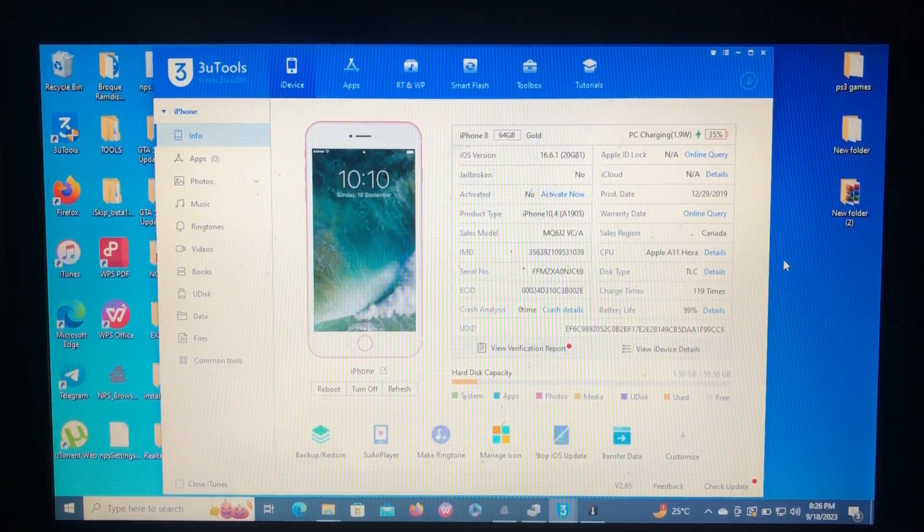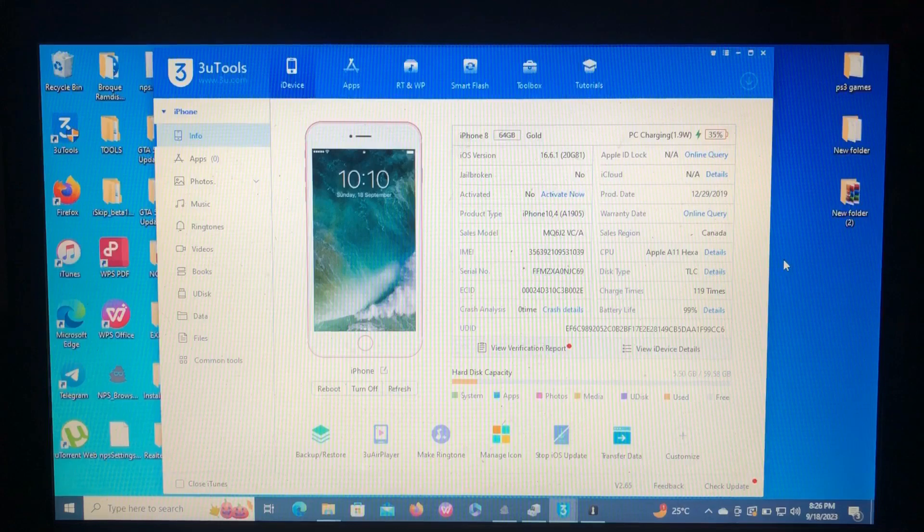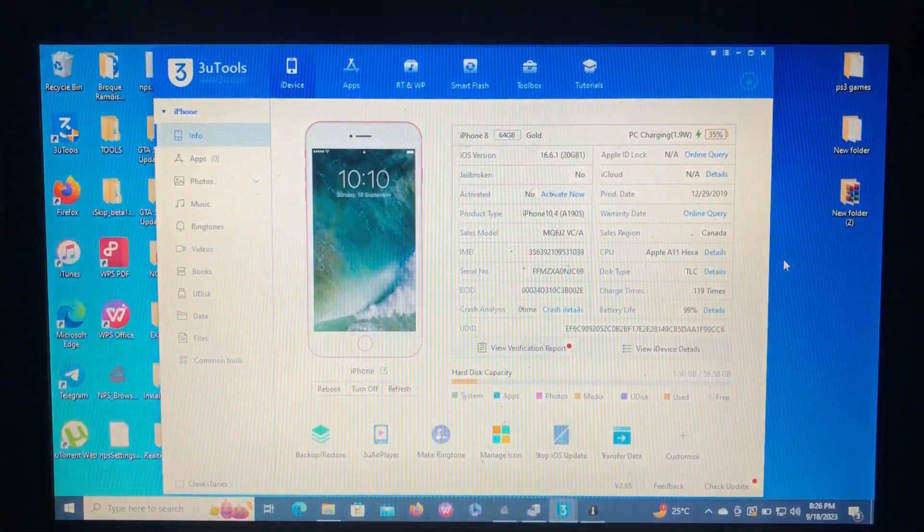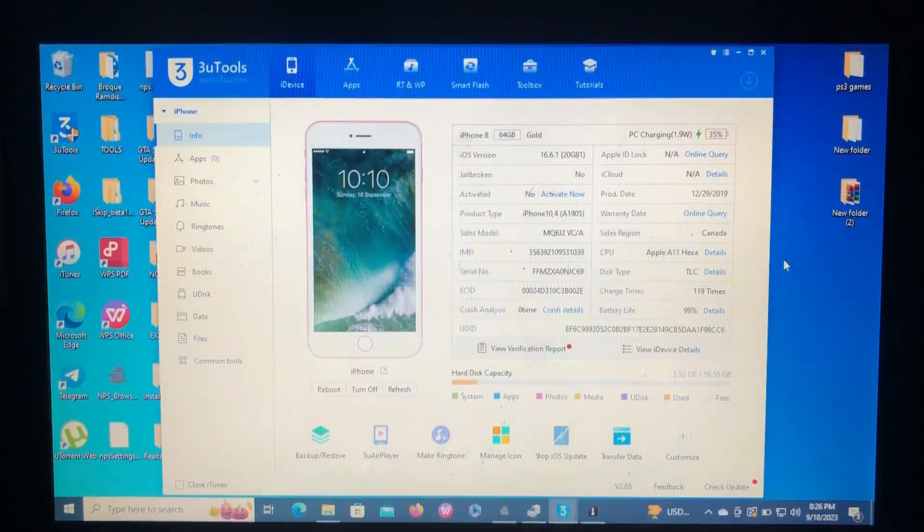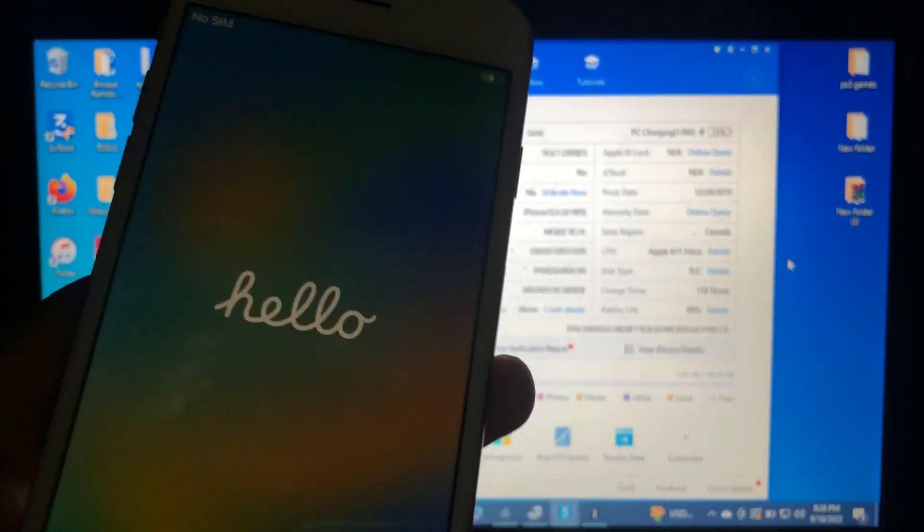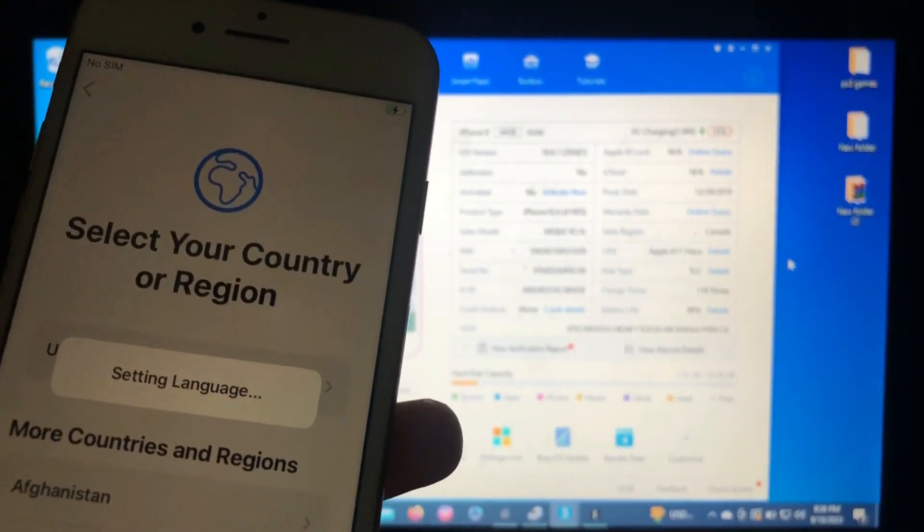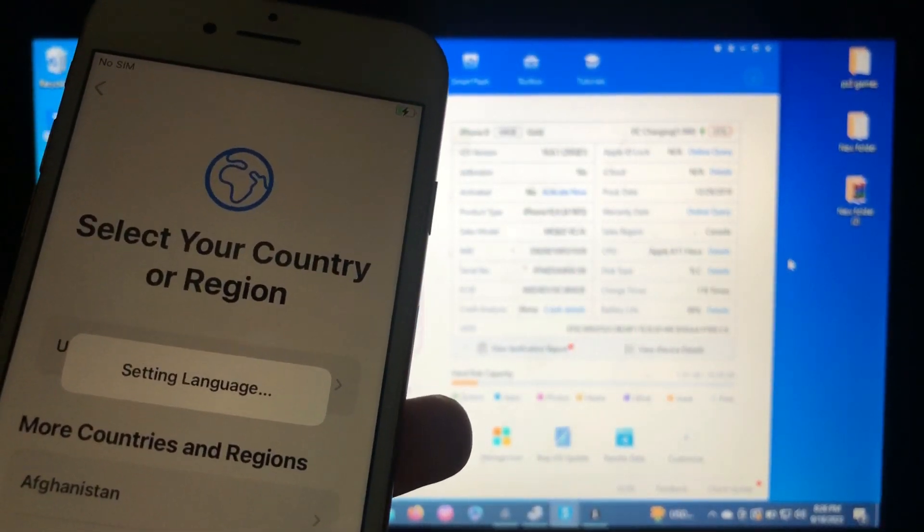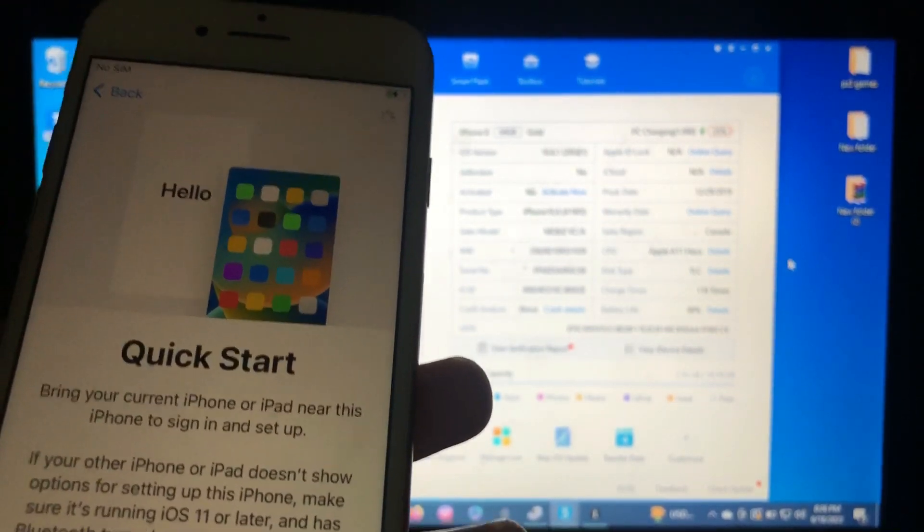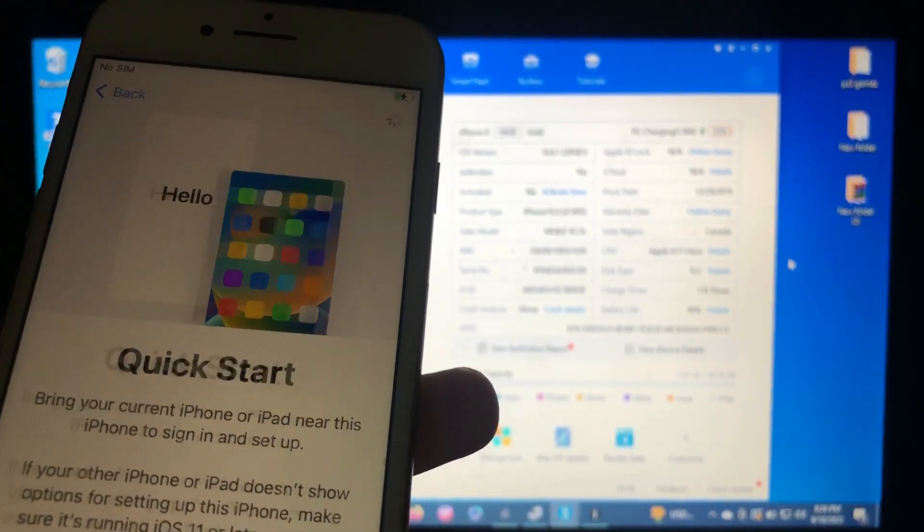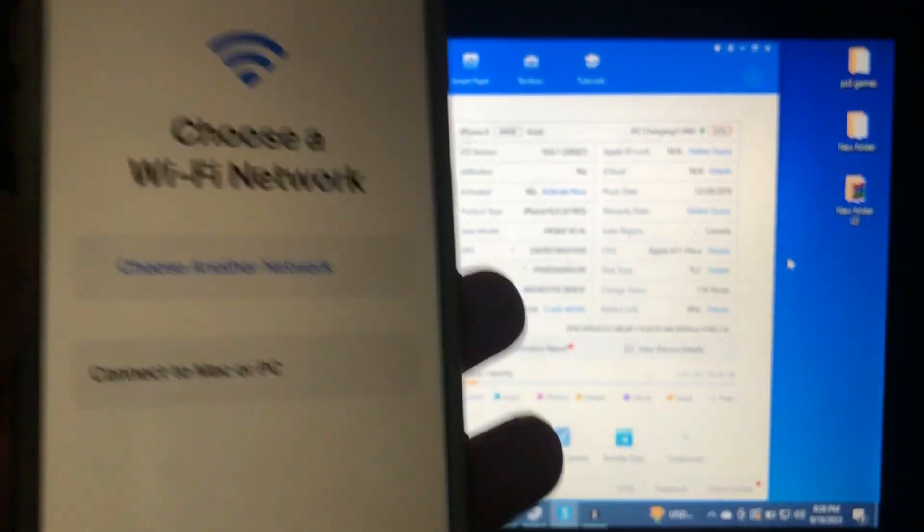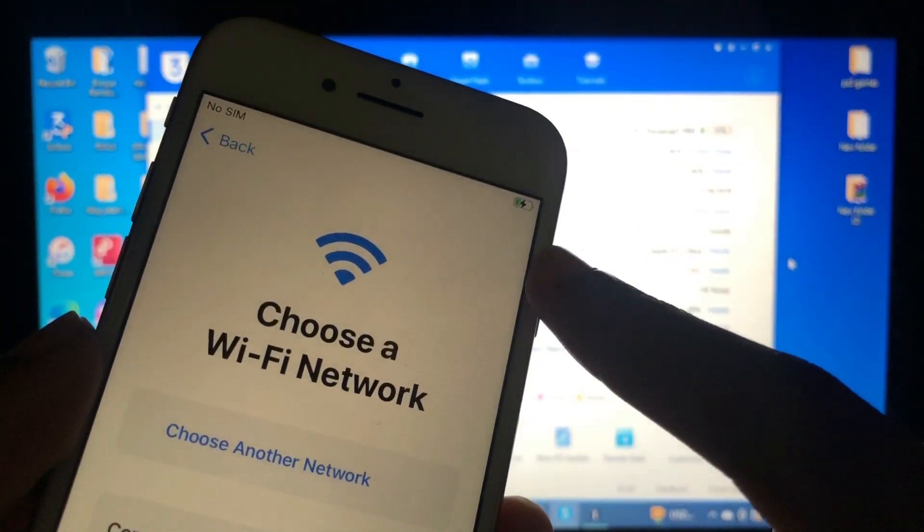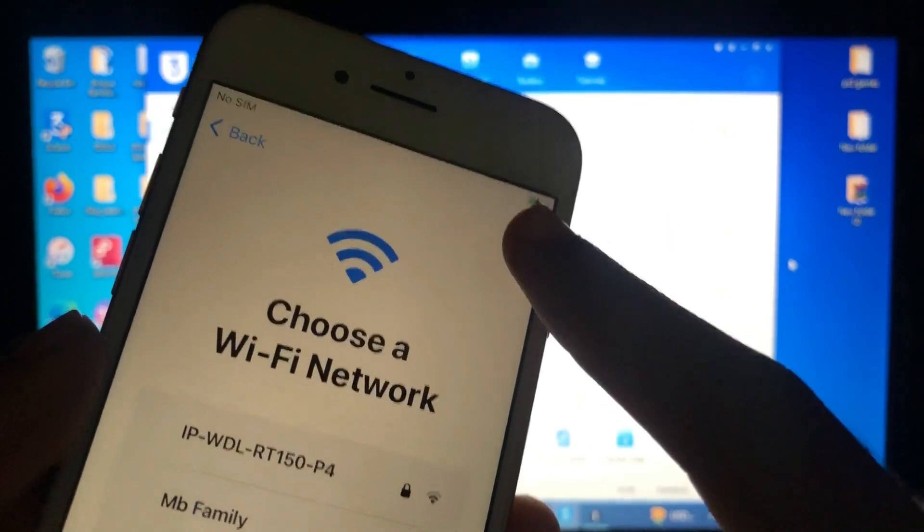As you can see, I have my iPhone 8 on iOS 16.6.1 which is not jailbroken and not activated. As you can see, here's my device, iPhone 8. If I try to set it up...